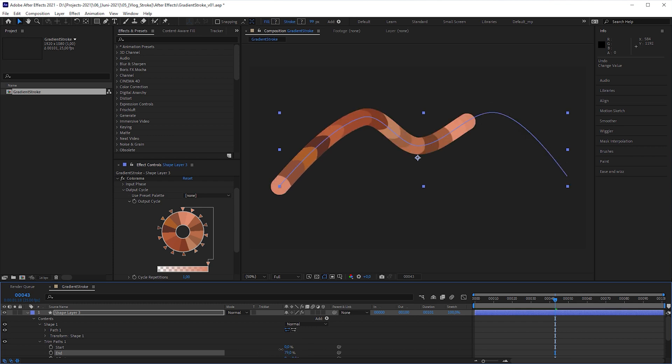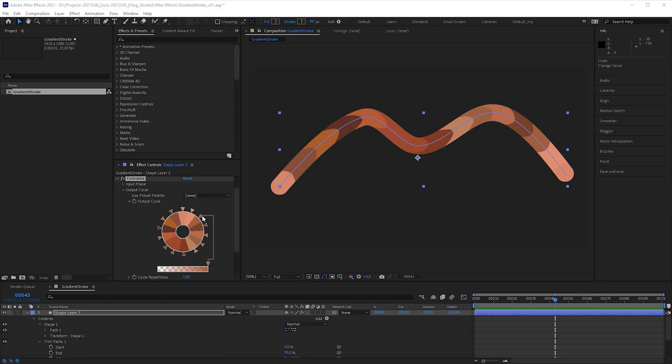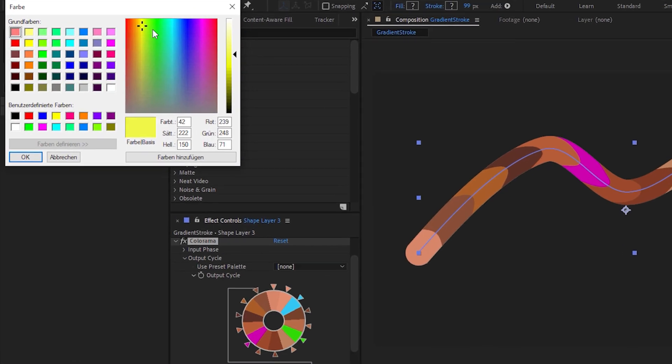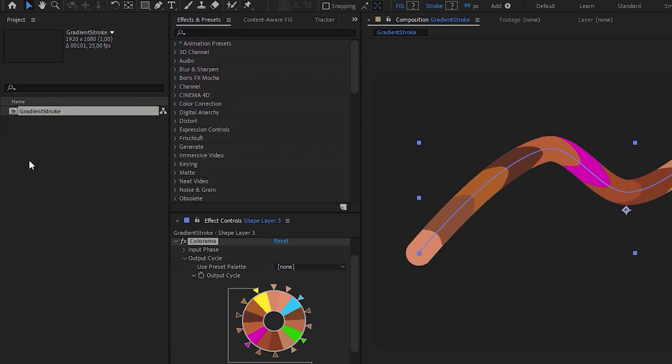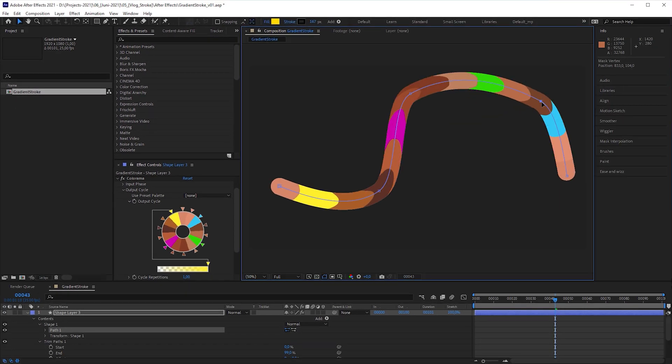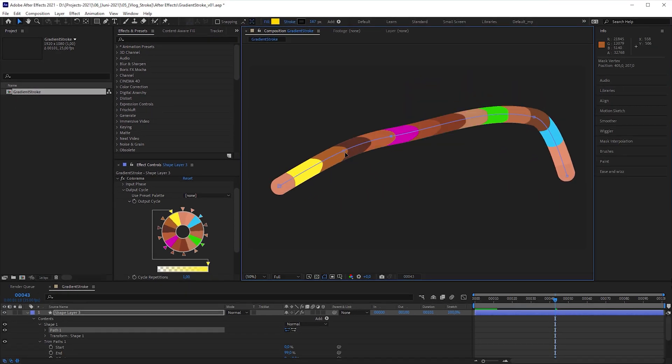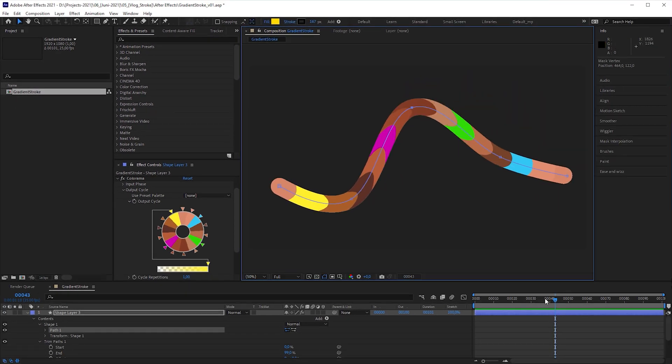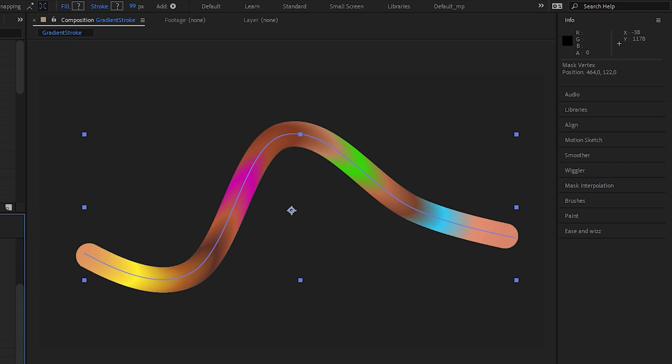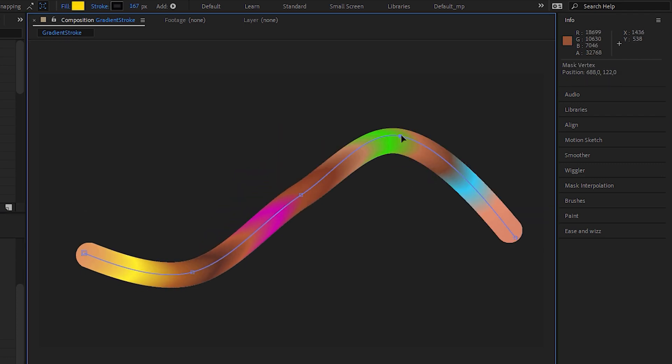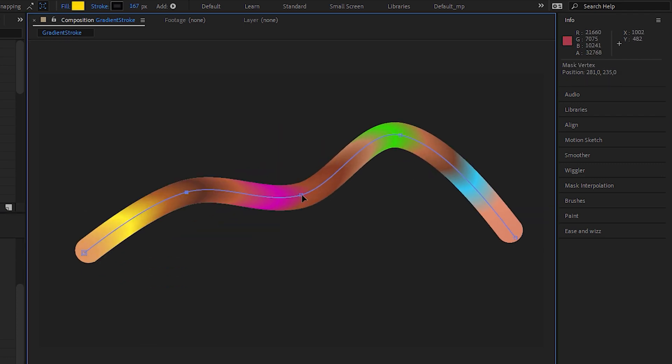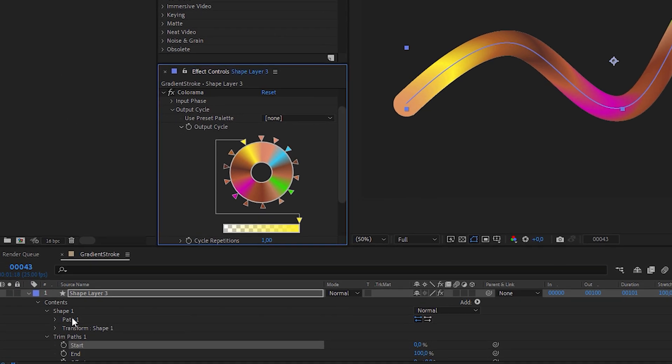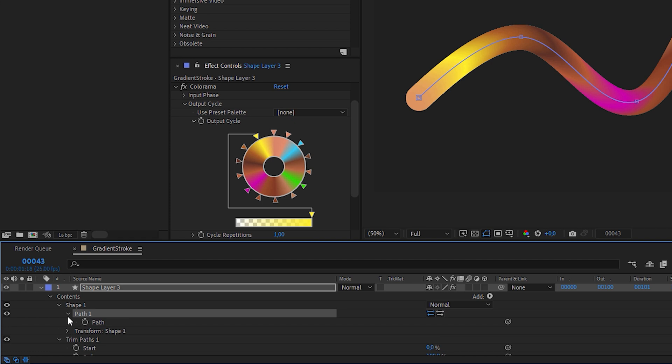You can trim the path and determine the gradient colors with a colorama effect. And every time you adjust the path, the colors align to it, even with the colors blended. And it's not laggy to edit. The reason is that it consists of just one single shape path.